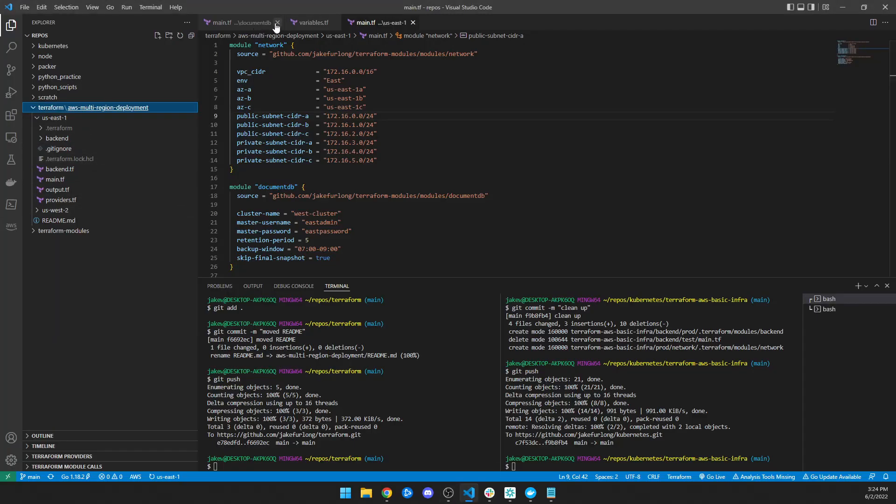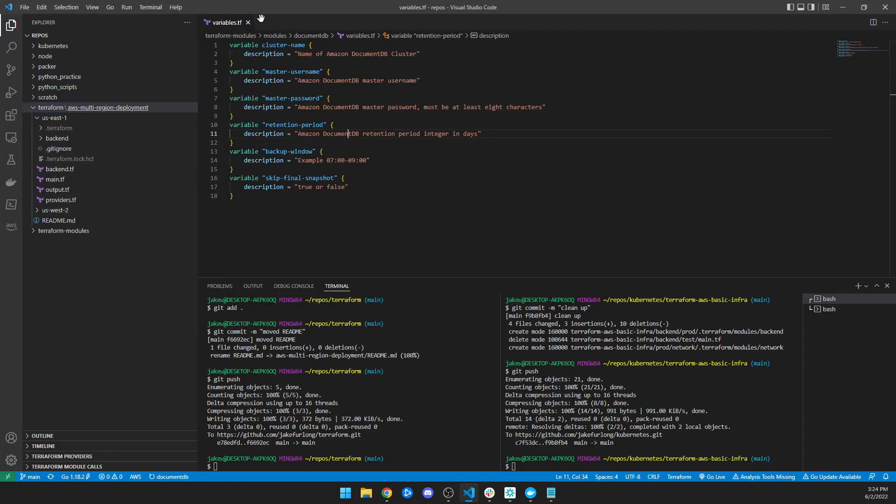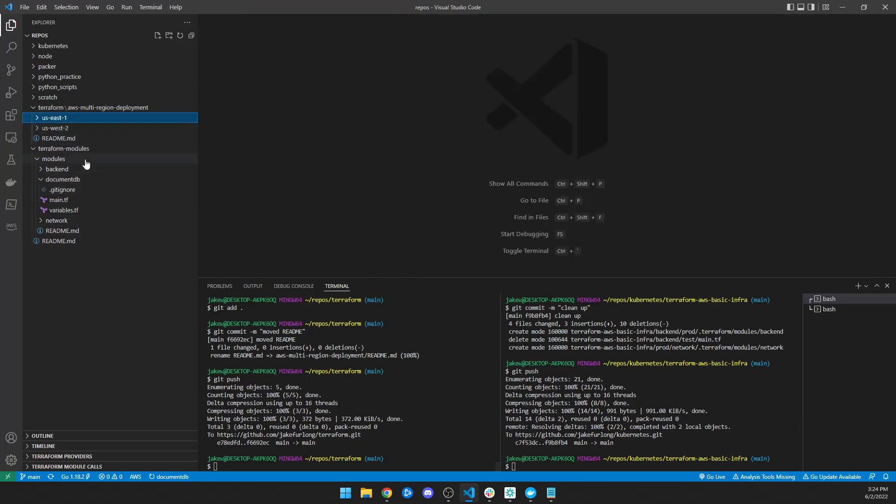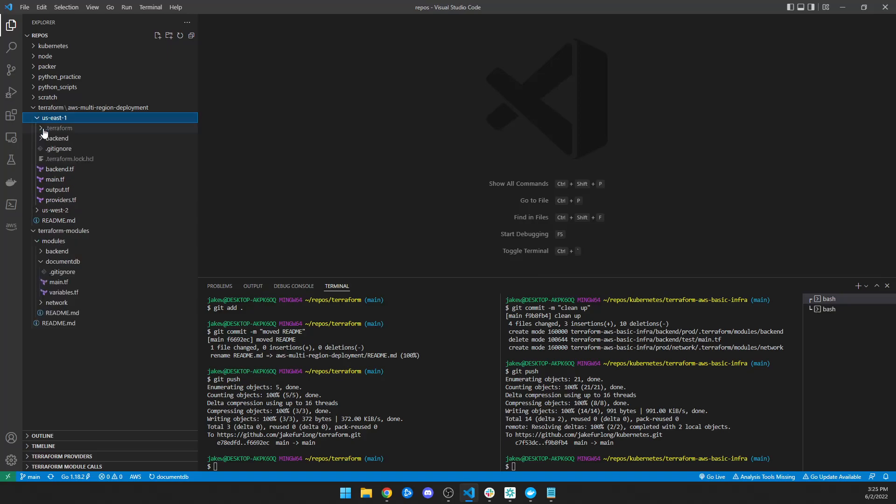I already deployed all this, so you don't have to wait for me to do everything. But essentially what I did was I created a directory for us-east-1 and us-west-2. And then in us-east-1, I created a directory for a backend and I created these four files.